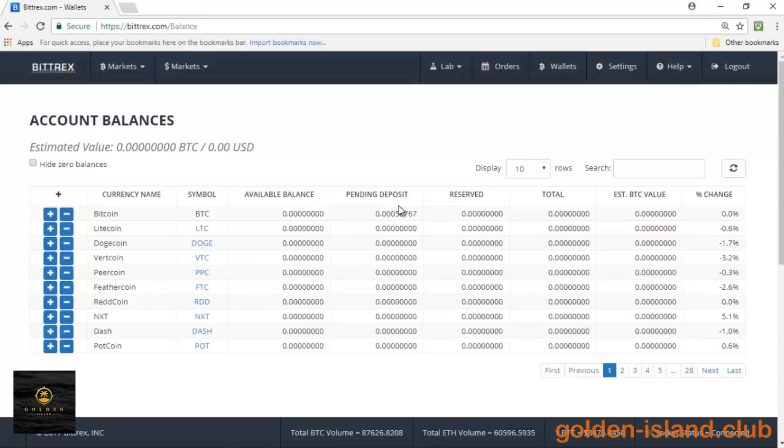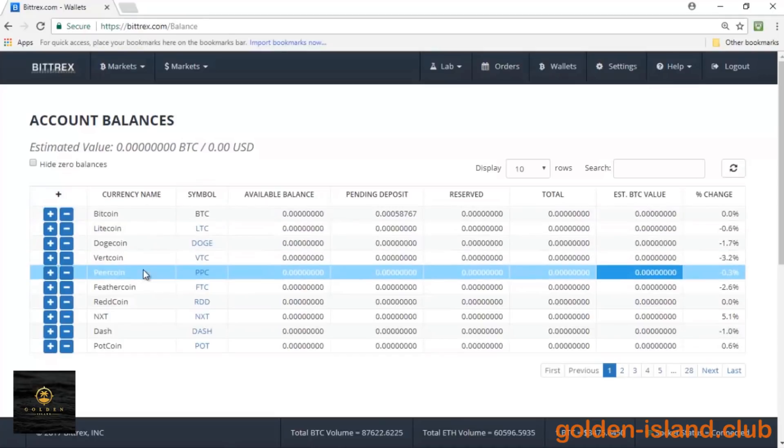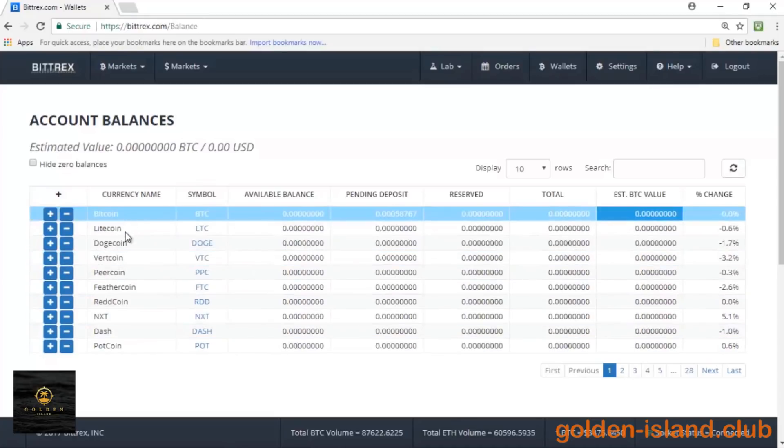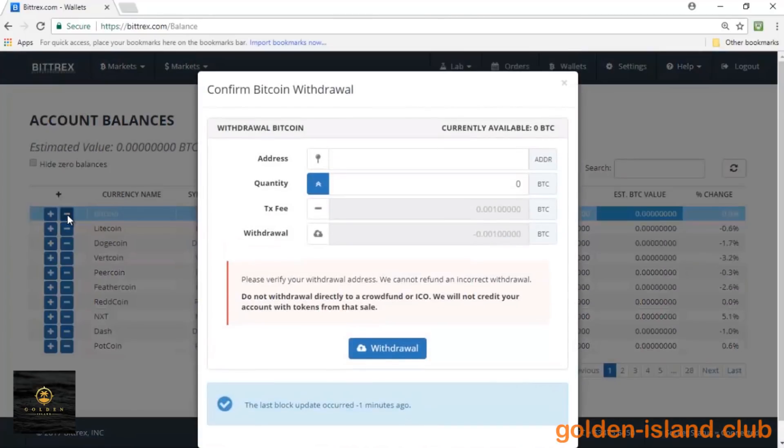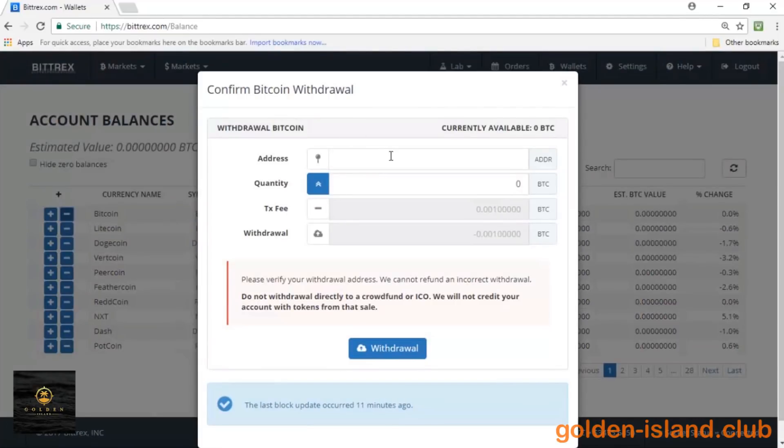Okay, so to withdraw, you do the same thing. You highlight the coin that you want to withdraw and you click on the minus button. And Bittrex will ask you the address that you want to withdraw to, so in this case it would be my blockchain address, the quantity of Bitcoin that I want to withdraw.